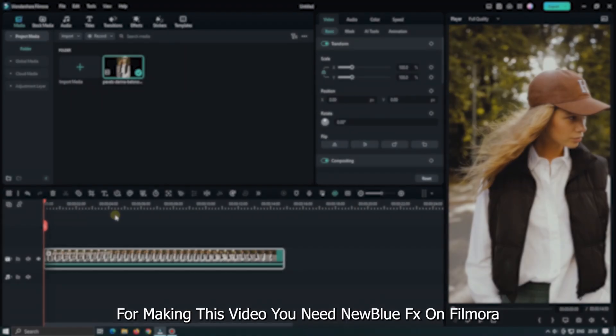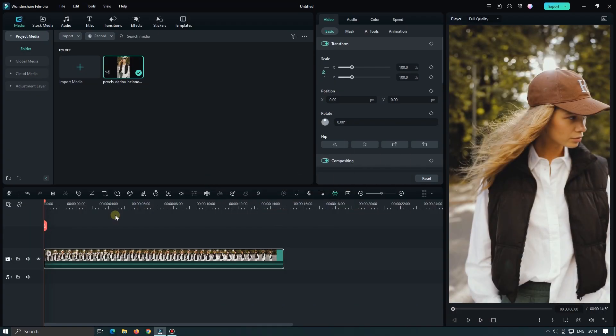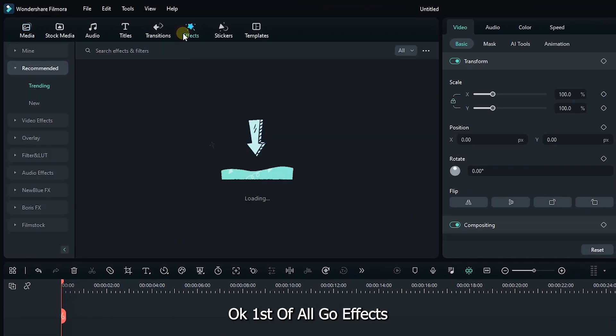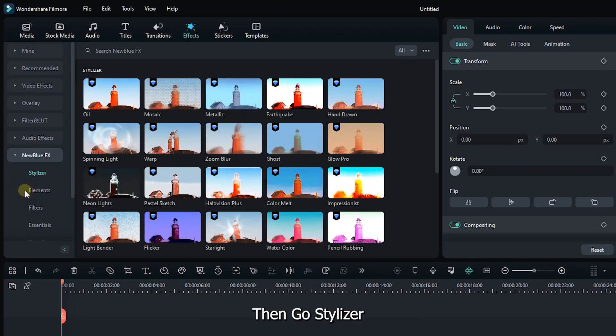For making this video, you need NewBlue effects on Filmora. Okay, first of all, go Effects. Then go NewBlue effects from here. Then go Stylizer.